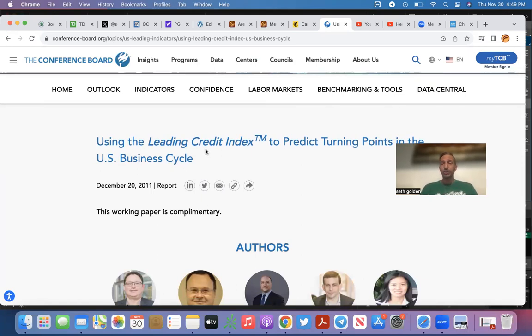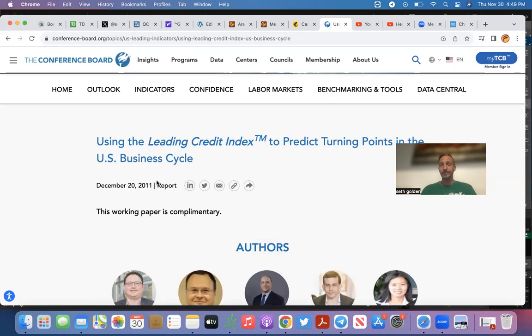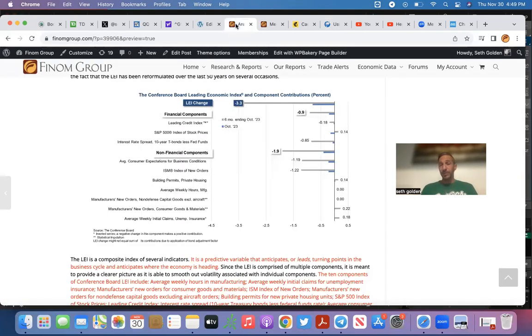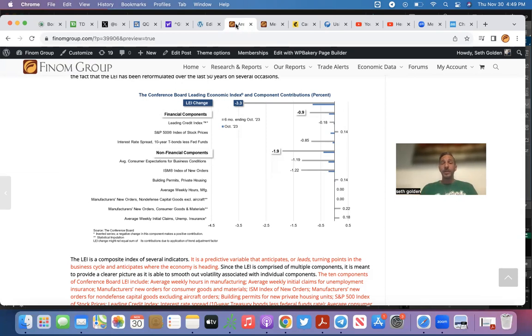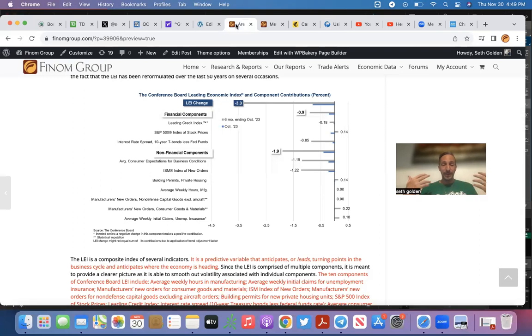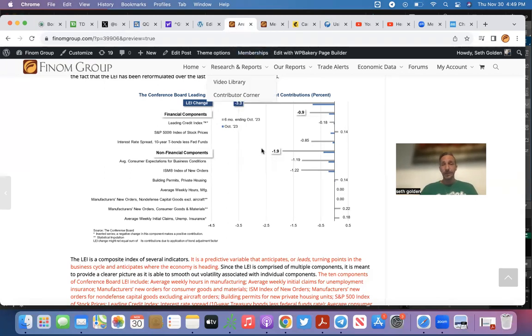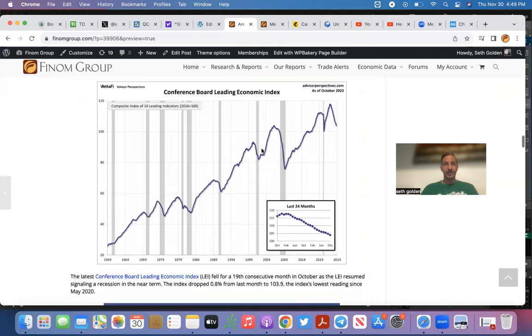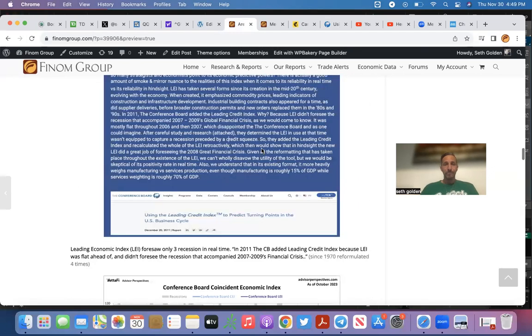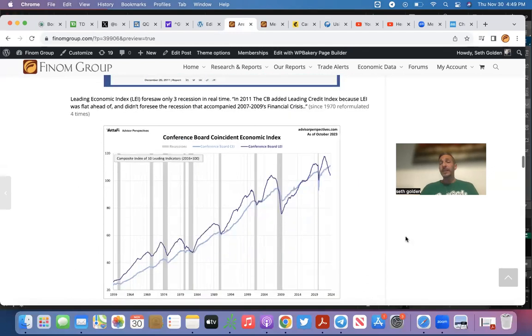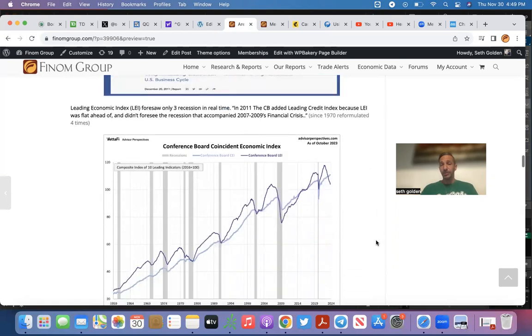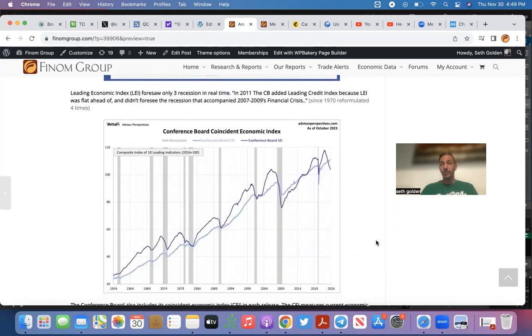So there you have it, folks. Anybody that wants to throw this argument about the Leading Economic Index being down 19 months in a row and in terror, at a level where we've never skirted or have actually been in a recession before at these levels—let them know this isn't as perfect as they think.